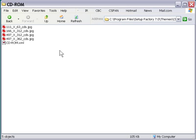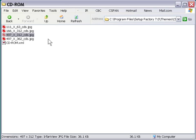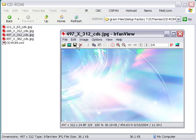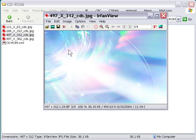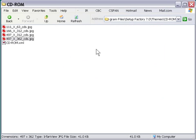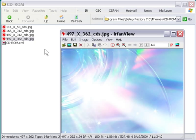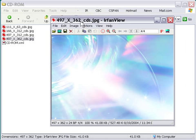You can see here that the theme is comprised of these four images and an XML file. Now in this particular case, as I mentioned, the background images are optional. I'll go ahead and open them up here in my image viewer. You can see that these come with the CD-ROM theme and they sort of round that theme out. You didn't see these in the default theme that was in setup factory because actually these background images are optional.